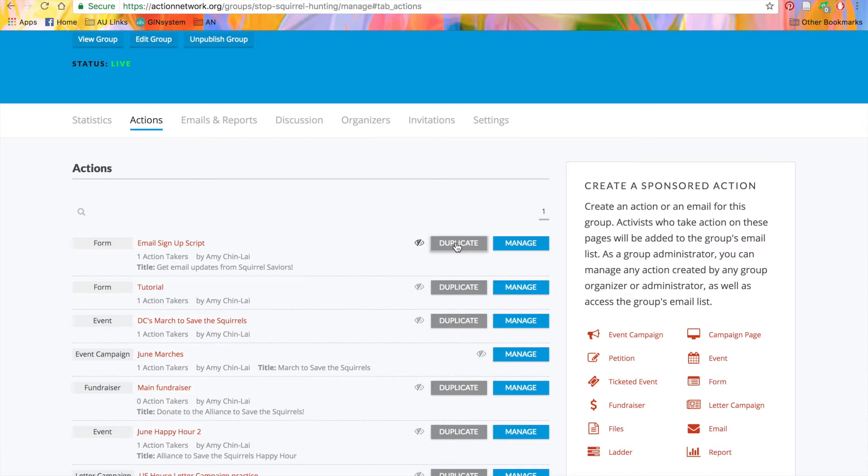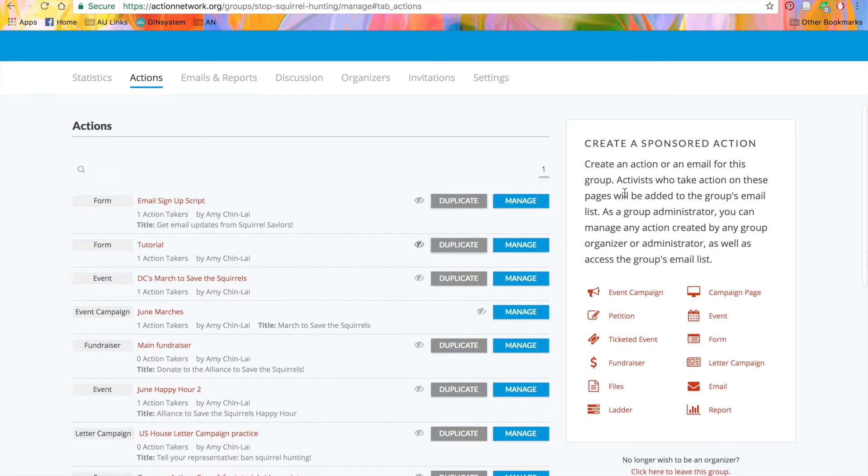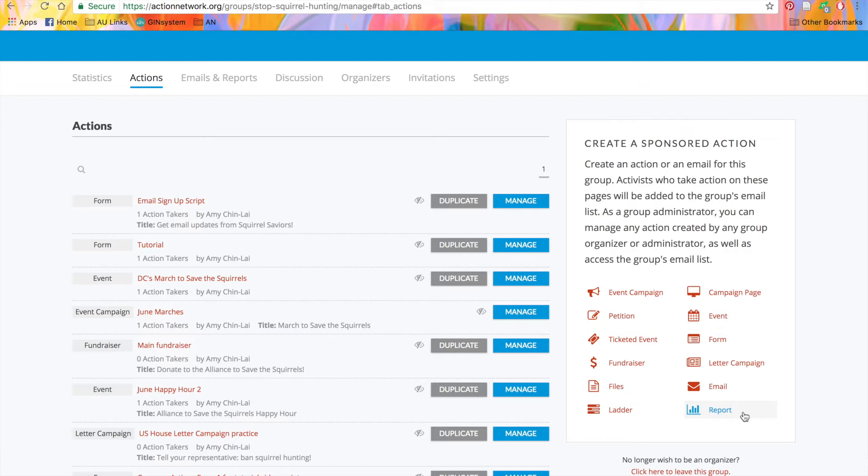You'll also see, on your right, the Create a Sponsored Action menu. You can use these buttons here to create a new action that's sponsored by your group. You can always create actions from the Start Organizing menu and add your group as a sponsor, but it's a good idea to get in the habit of creating your actions from here, so you never miss a step and your data is always sent to your group.